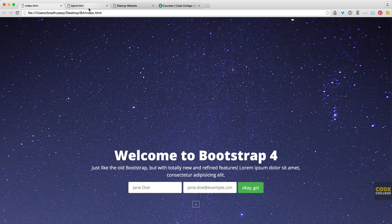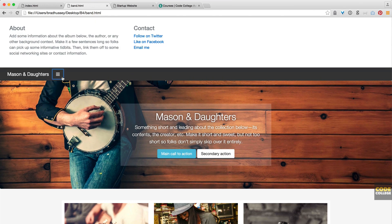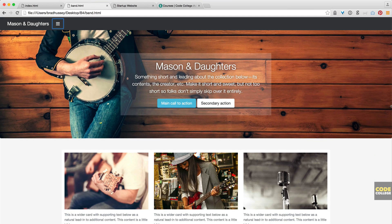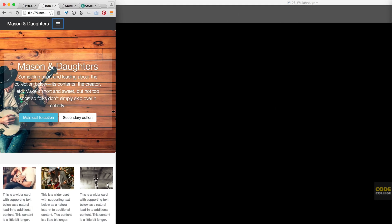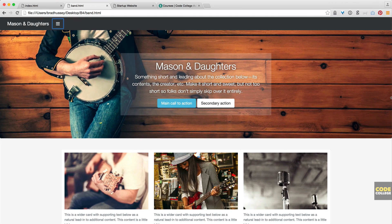Then we're going to use a Bootstrap template that they provide, that you can download and modify if you wanted to get up and running with a certain style. I'll show you how to download that and modify that, and this is what we're going to be building here using that Bootstrap 4 template. All of these are also responsive, so they will shrink down depending on the mobile device or screen size you're using. This is the band-style website we're going to be building.